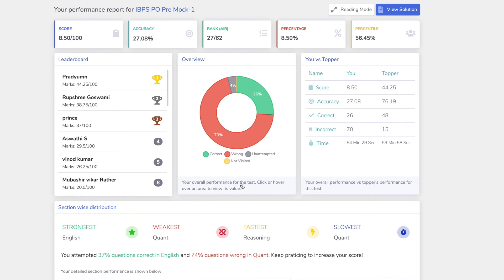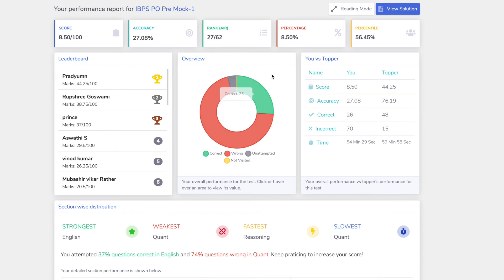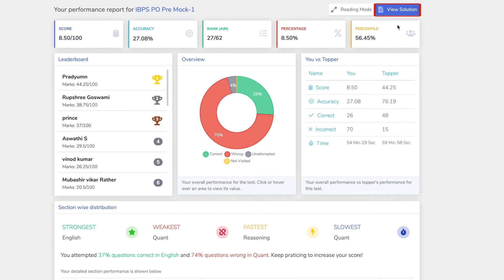You can get results after completing the test with your score, right answers, and negative markings. You can also find the original answers.